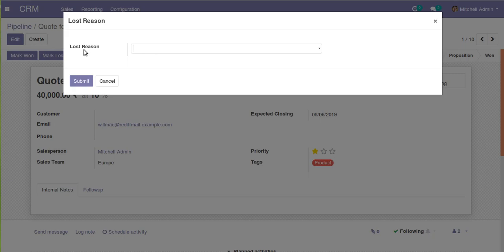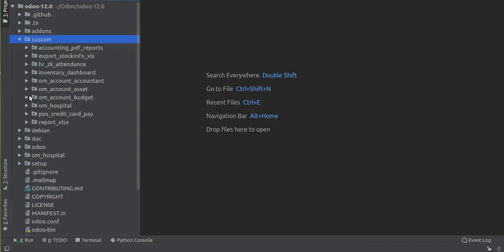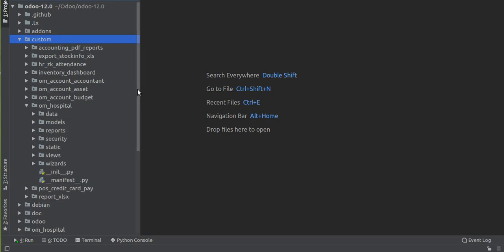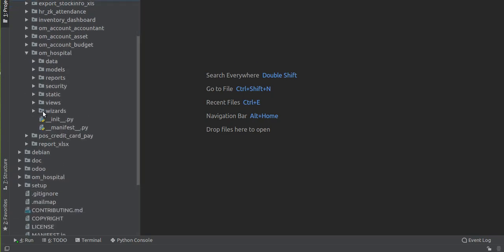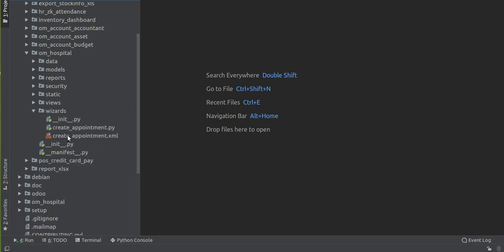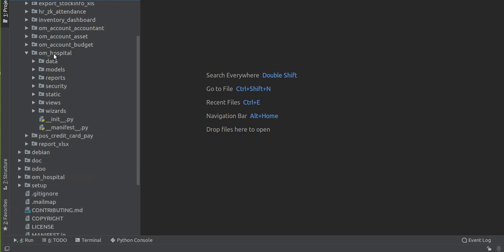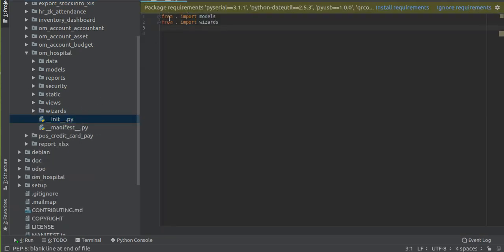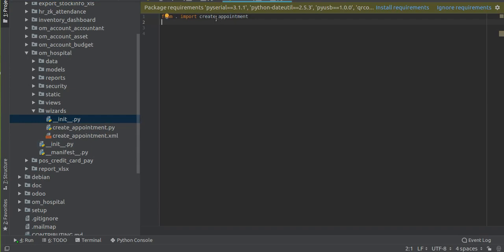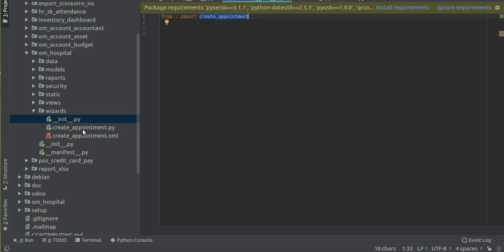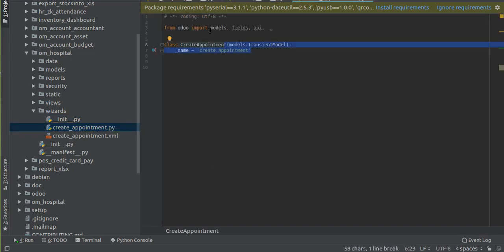We just need a data table temporarily, for a little time. So we will define the wizard's model as a transient model. If I go to PyCharm and open our custom module 'om_hospital', I have added a new folder called 'wizards'. All files related to wizards will be placed inside the wizards folder. Inside the wizards folder I have added an __init__ file, and in the outer __init__ file directly inside om_hospital I have imported the wizards folder.